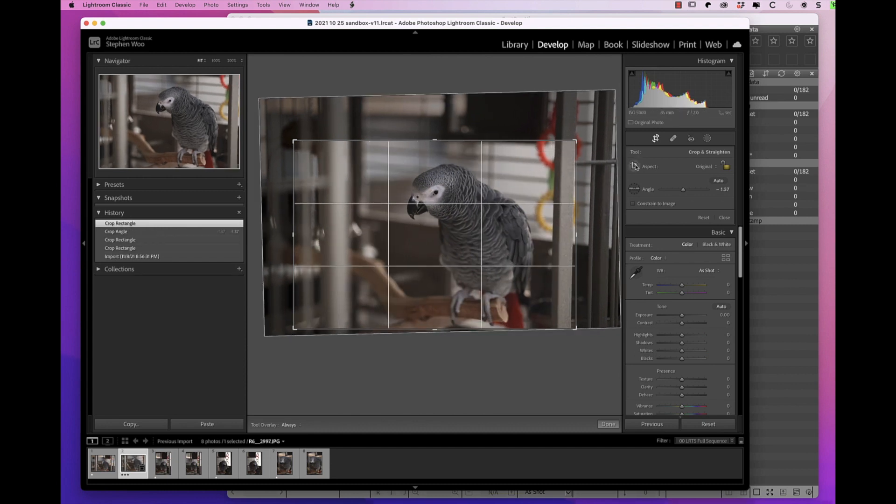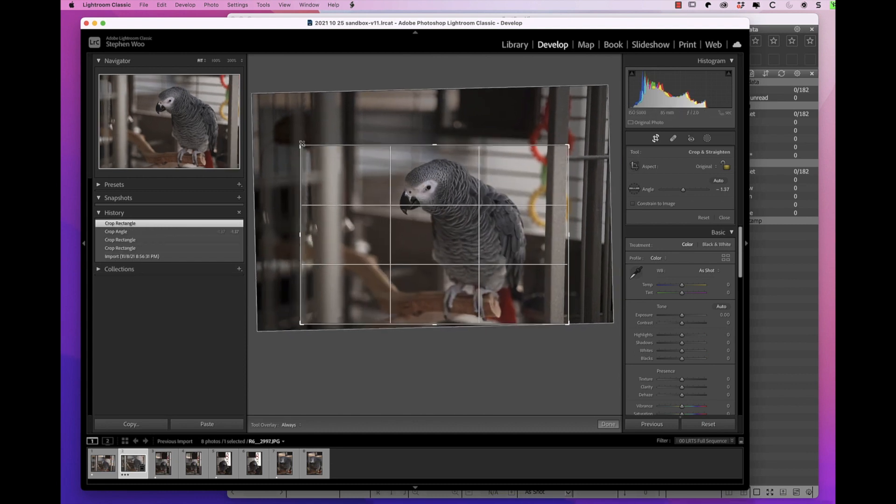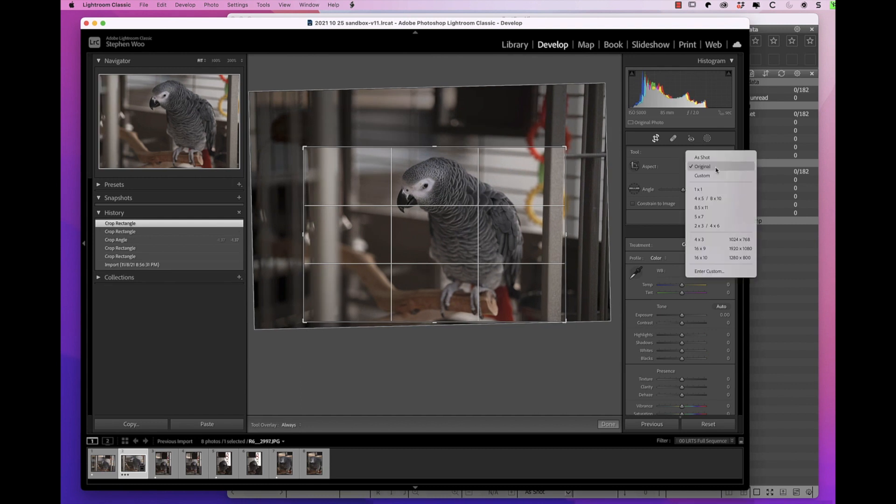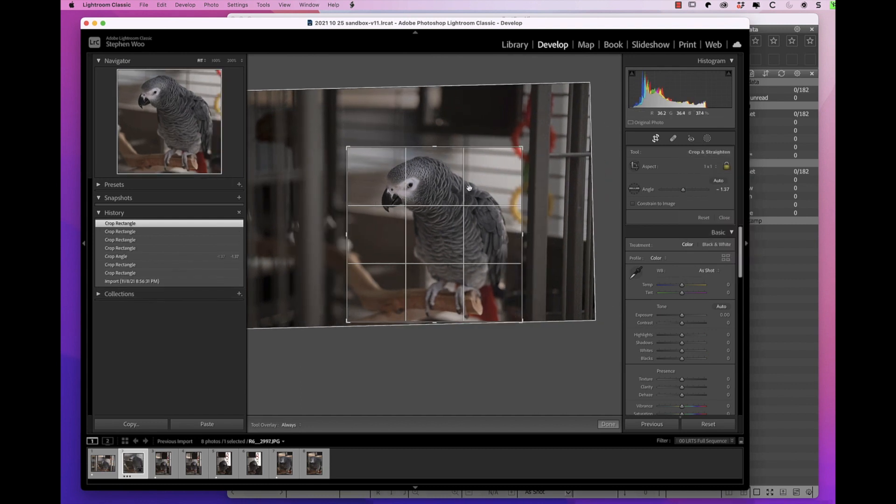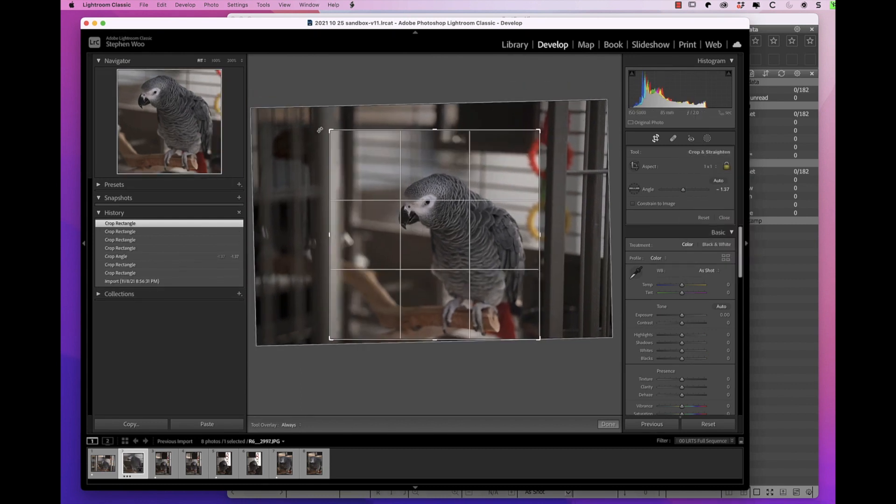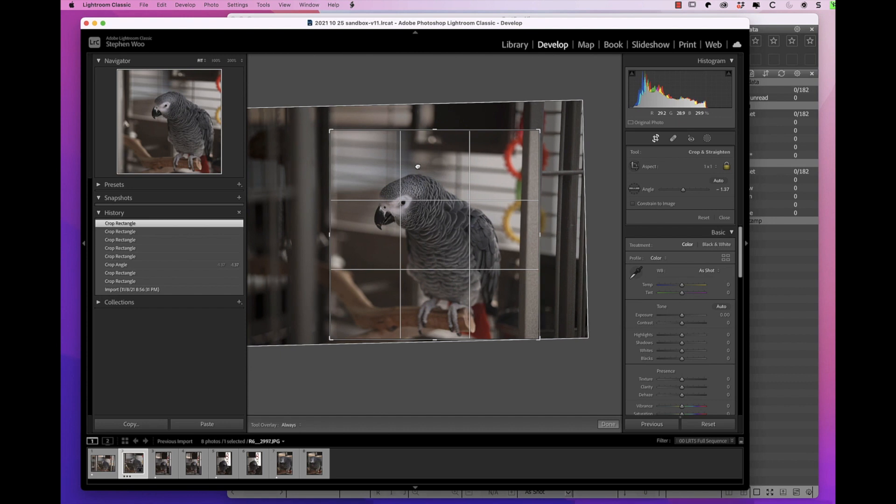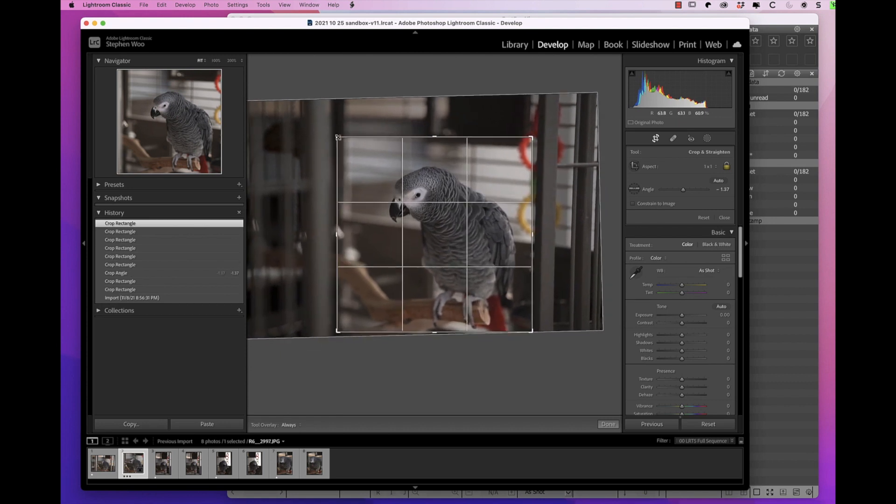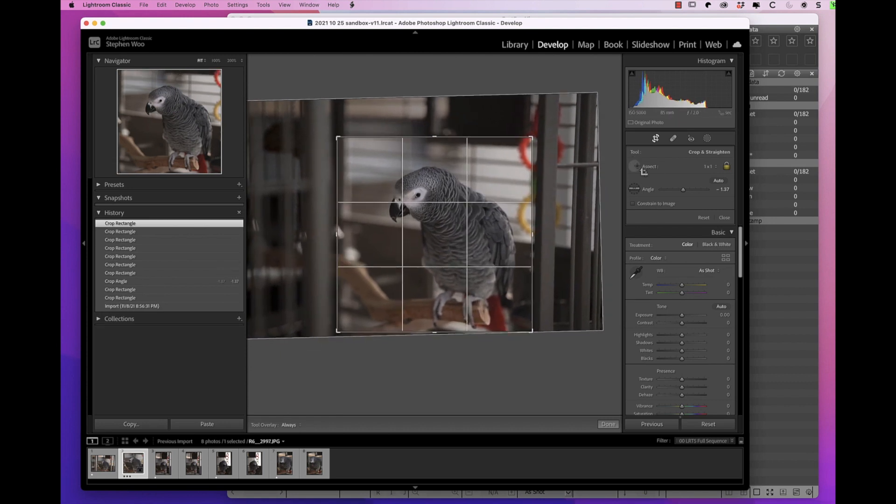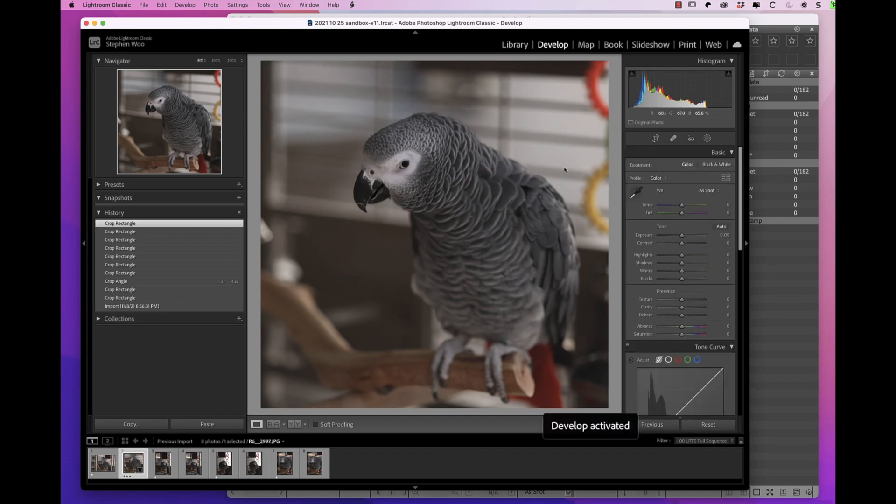In summary, I highly recommend Fast RAW Viewer to my friends because it's a fast and easy way to cull photos. You might consider checking out Fast RAW Viewer with a 60-day free trial license.